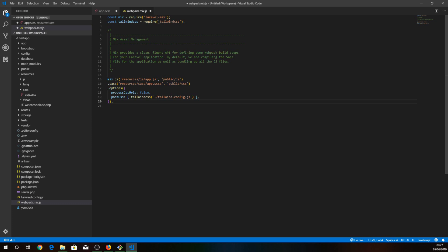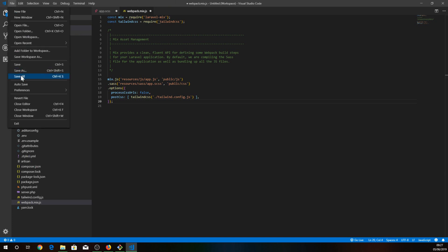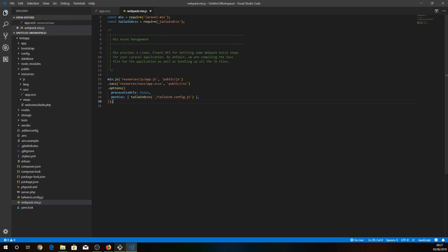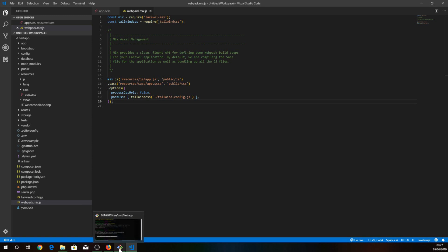So I still gonna have my JS compiled to the public/js, and now my Tailwind file will be compiled to public/css. Let's save it and find out if it works.